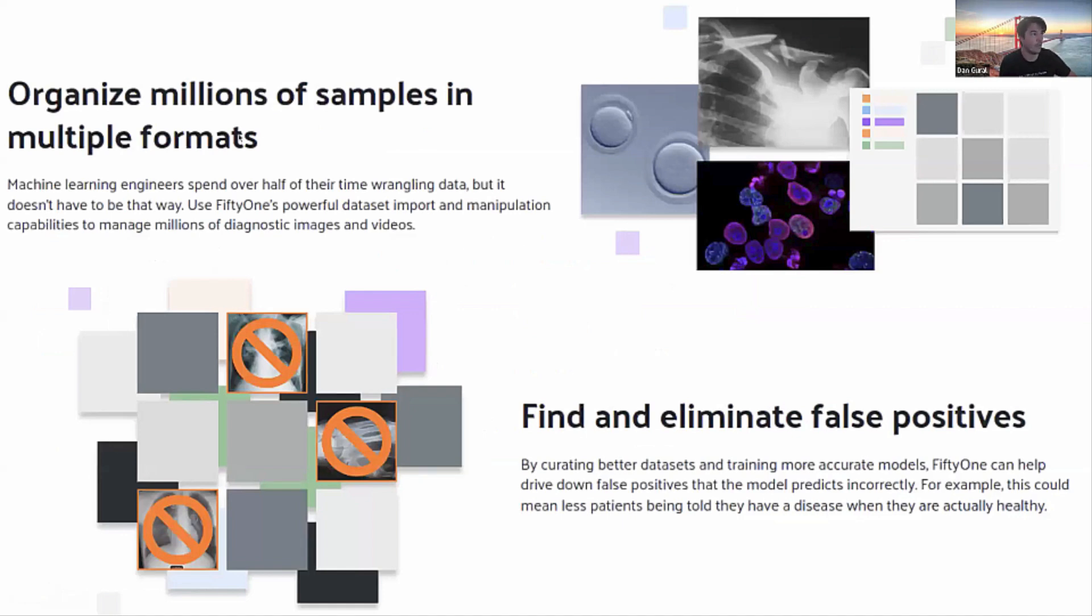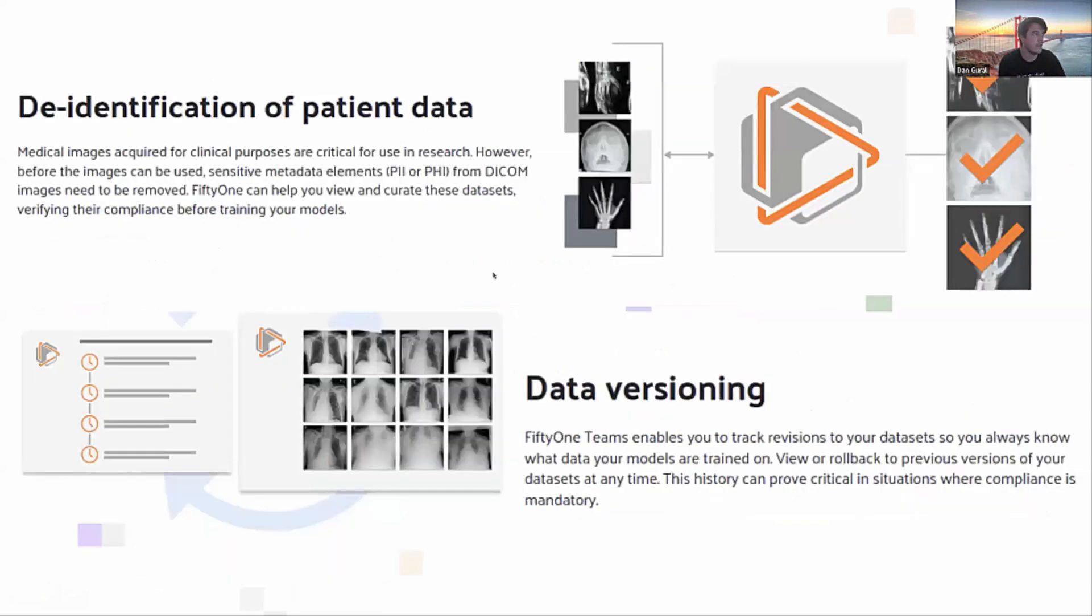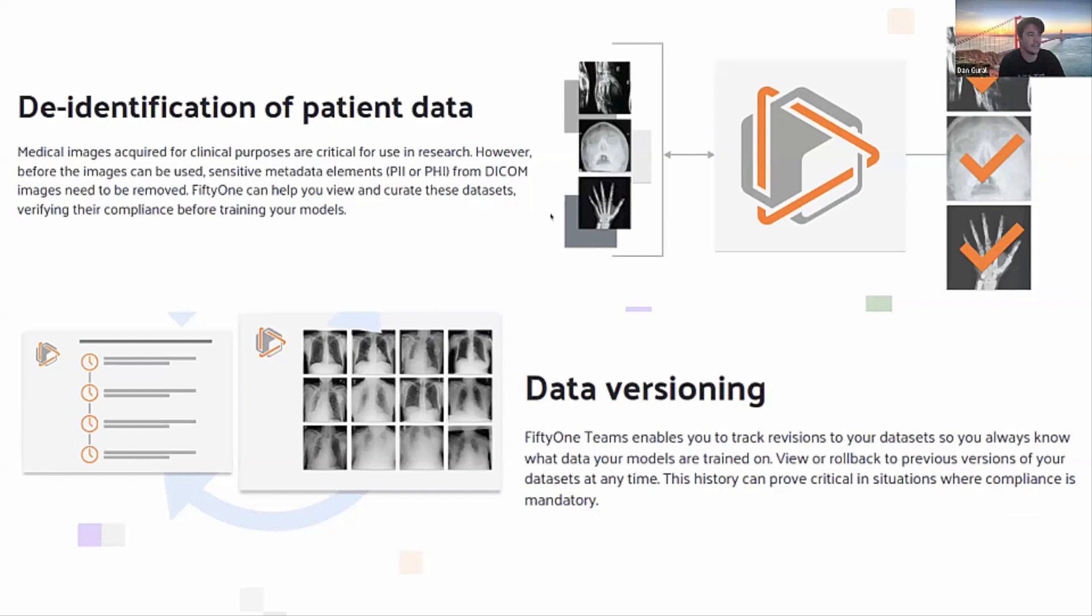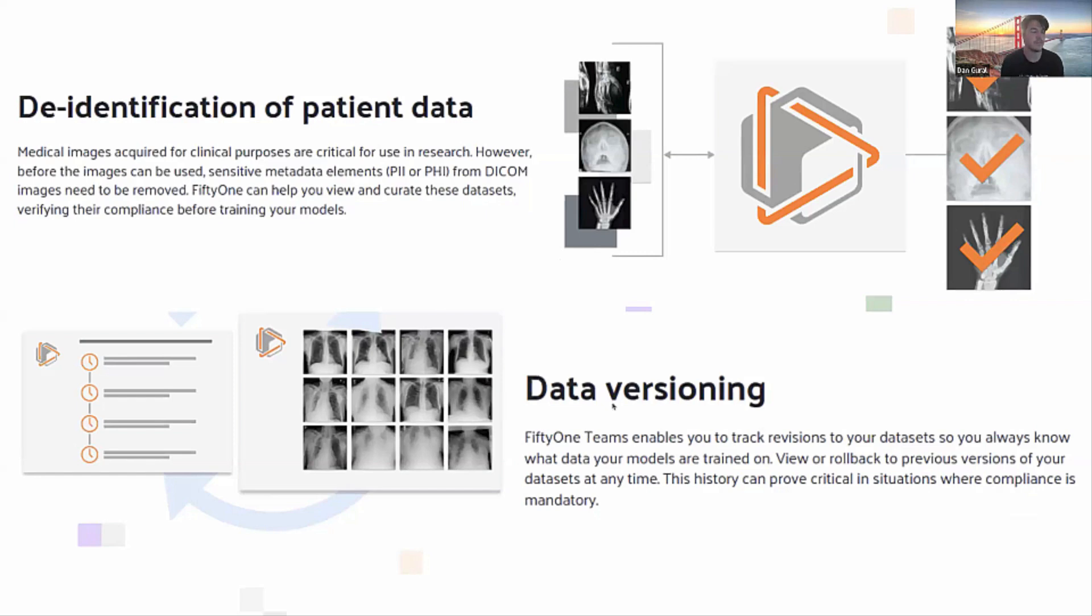In healthcare, this can look like organizing millions of samples in multiple different types of formats and wrangling those all in one place to be your single source of truth. You can easily find and eliminate false positives and find these erroneous errors that the model is making, as well as you can do additional things in terms of the pre-processing and augmenting of your datasets, such as the de-identification of patient data. You can data set version your datasets in the 51 Teams version. That way, if there ever is a model that you've trained on and you may be annotated with it and it's not up to your specs, you can always roll those datasets backwards.